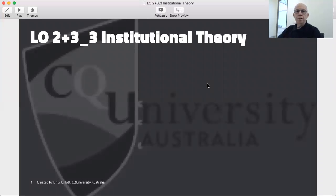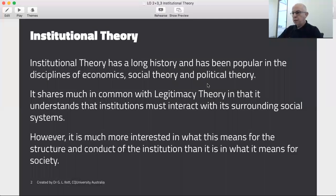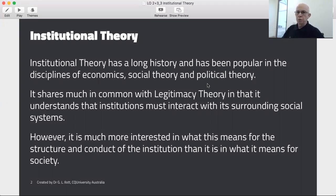For the final presentation in this series of videos about voluntary disclosures and the motivations and pressures that come from society and important stakeholders, we're going to look at institutional theory. Institutional theory has been around for a long time and has been very popular in economic, social, and political theory. It shares a lot in common with legitimacy theory and understands that institutions must interact with their surrounding social systems. However, where legitimacy theory is focused on the feelings and perceptions of society towards the firm, institutional theory is much more interested in how the firm interacts internally and how it copes with pressures from society.